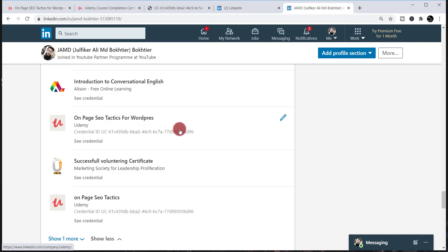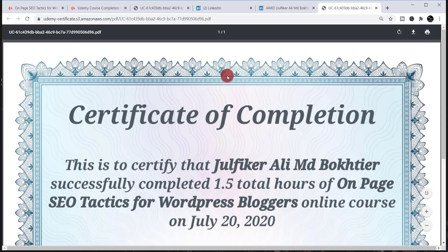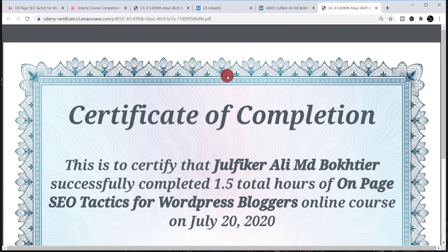To verify that it is correctly added, simply click 'See Credential.' If anyone wants to check whether your certificate is genuine, they can also click 'See Credential.' When clicked, you'll be able to confirm that your certificate is totally valid and has been added successfully to your LinkedIn profile. This is how you can share and add your Udemy certificate to your LinkedIn profile.